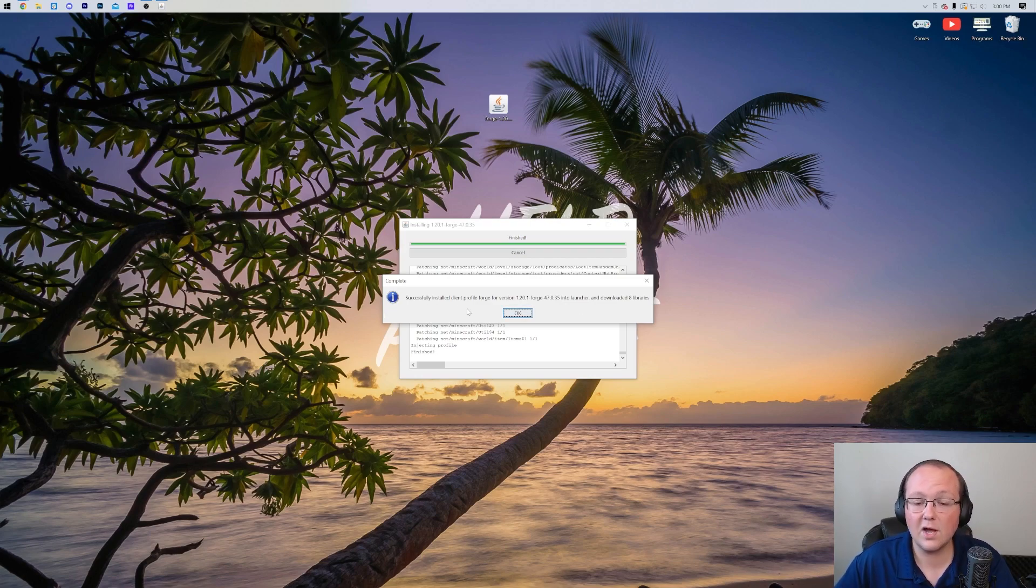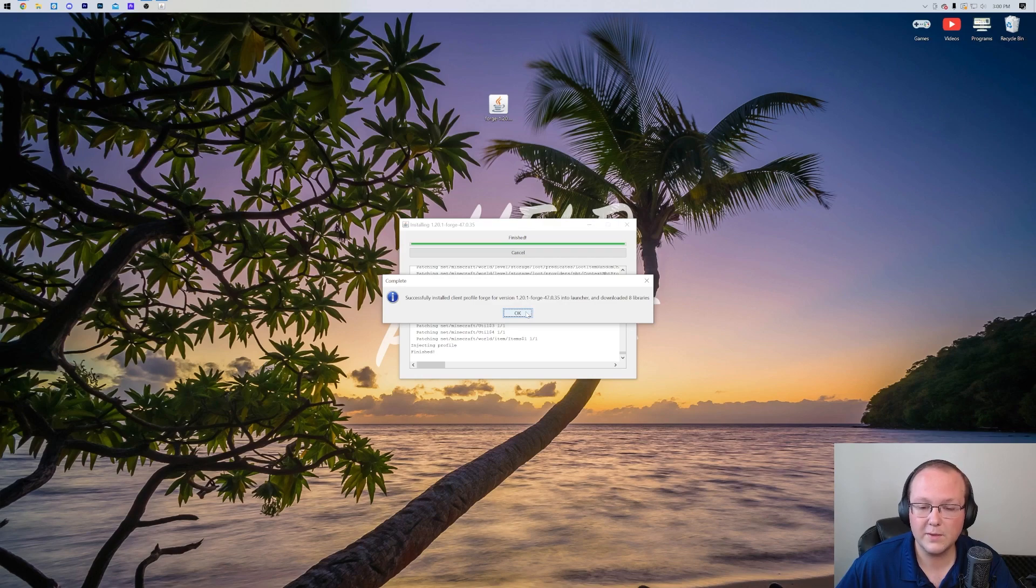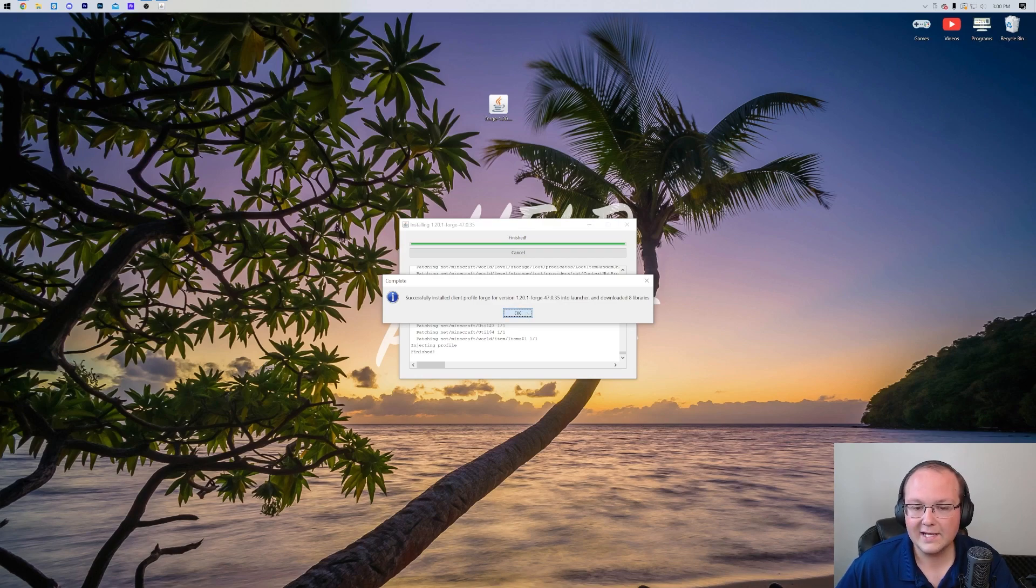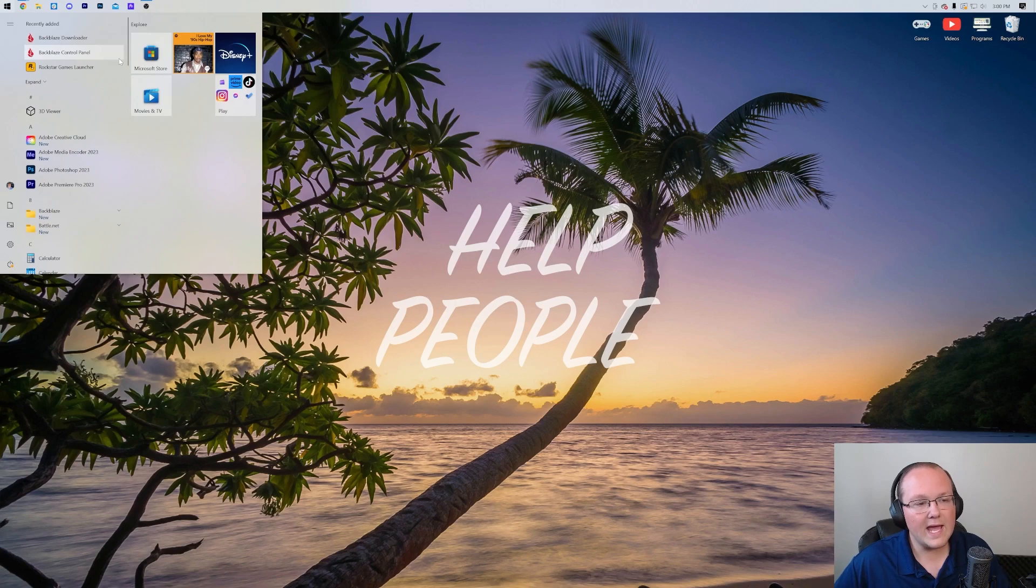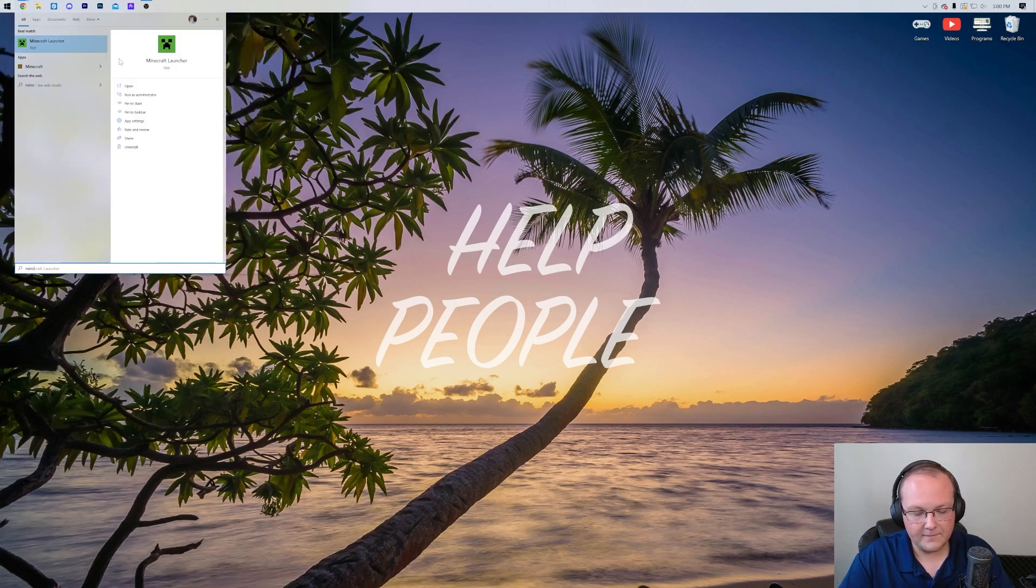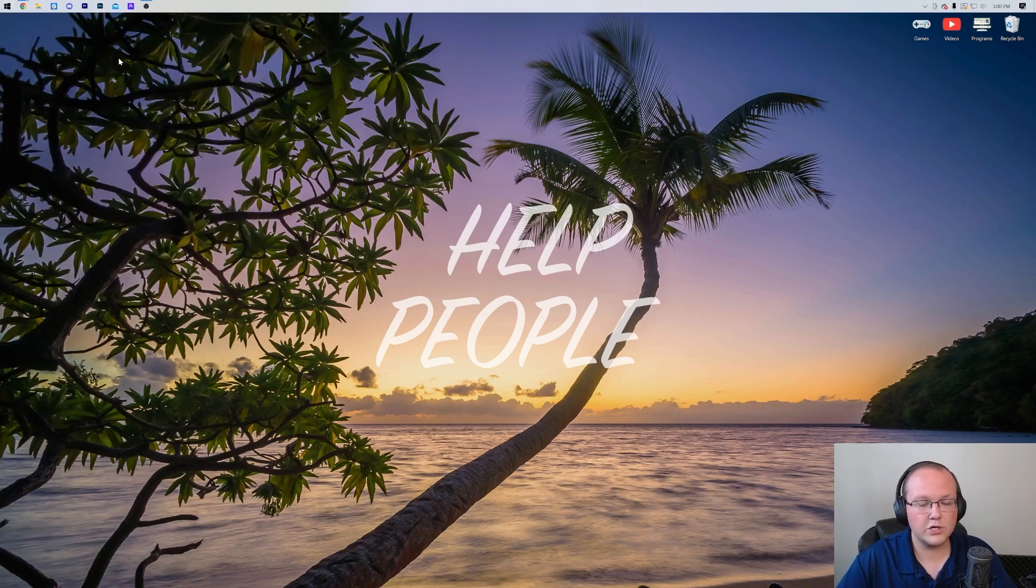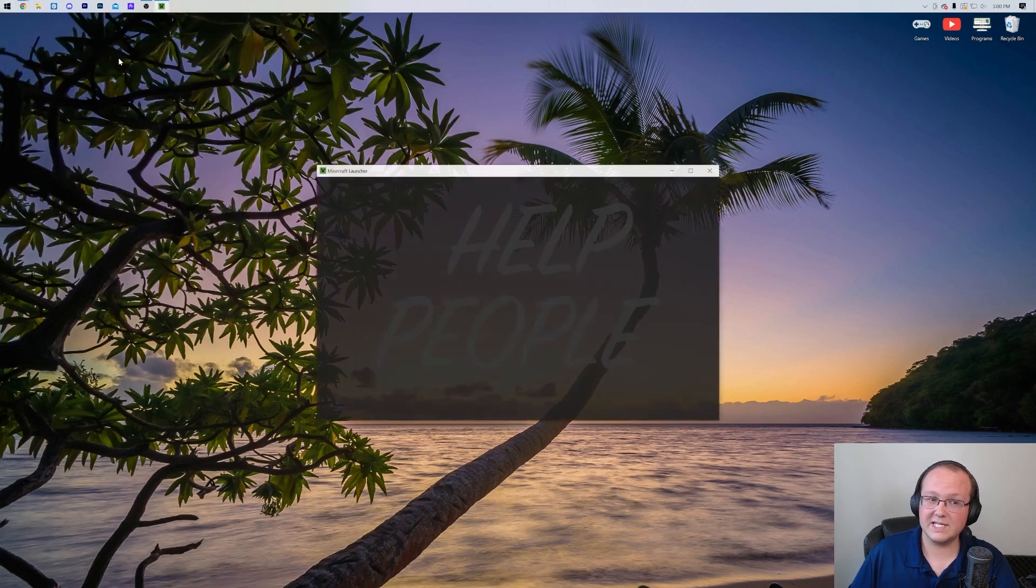Nevertheless, as you can see, successful install Client Profile Forge for version 1.20.1. Click OK, and it will close out of that. You can now delete Forge from your desktop. Now, if we open up the Minecraft Launcher, we will be able to see that there is a Forge installation.